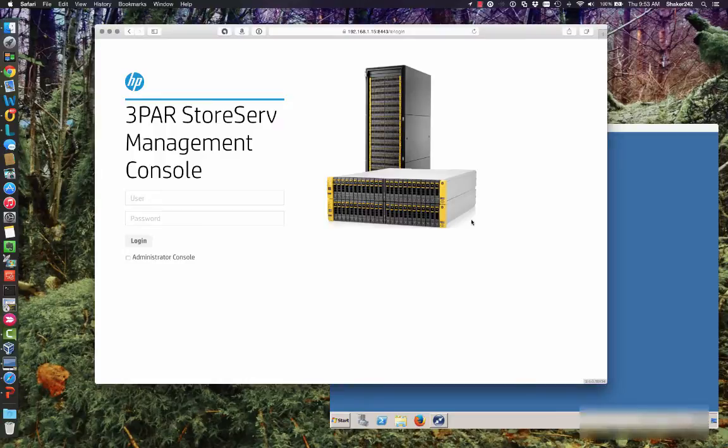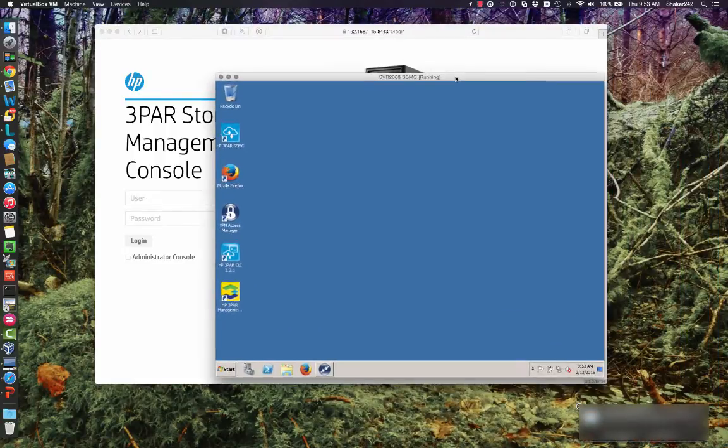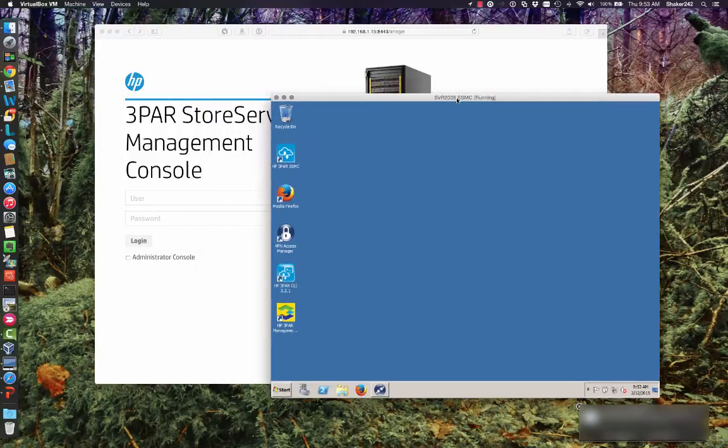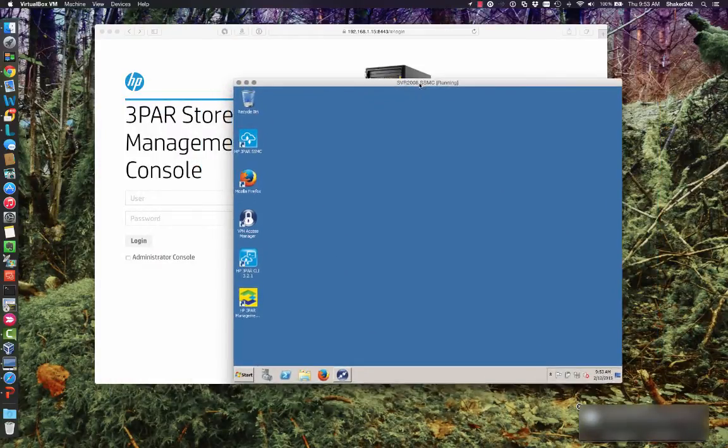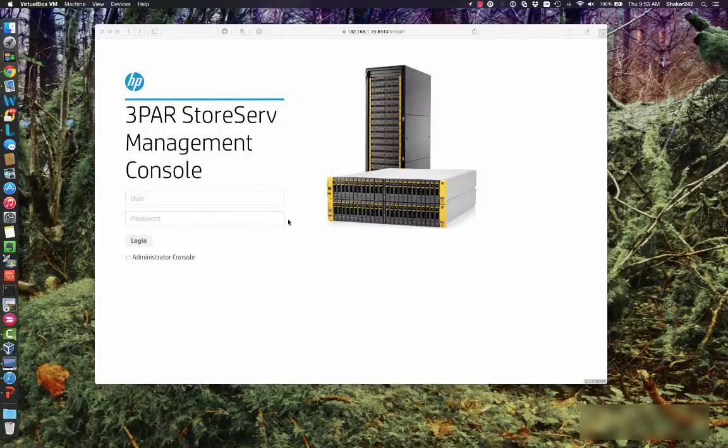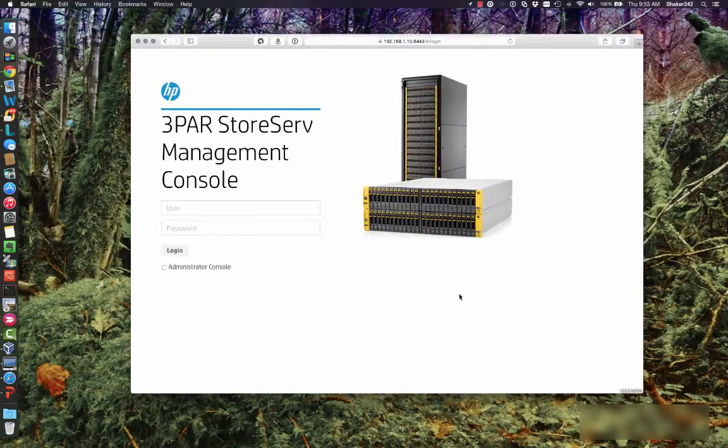But because I'm on a Mac, what I did was I just installed a little VM right here that's running in Oracle's VirtualBox. And it actually runs the SSMC and I have the network in bridge mode so that I can access it from my Mac. And so that's how we're going to be doing this today.